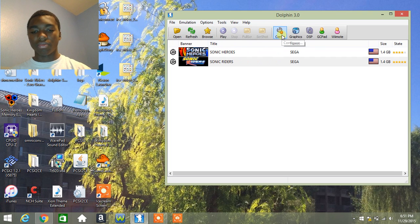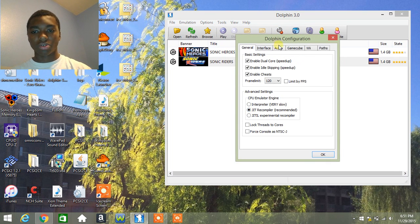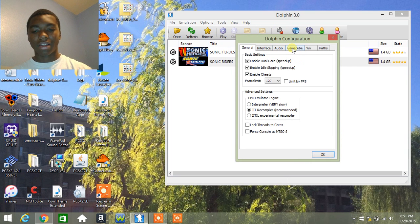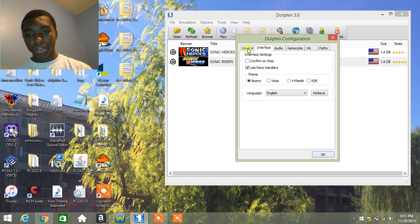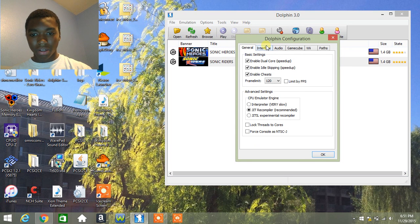For this example, I'm going to use Sonic Riders. I'll leave a link in the description where you can get it. So this is just a frame limit. Keep it all the same, whatever it is.